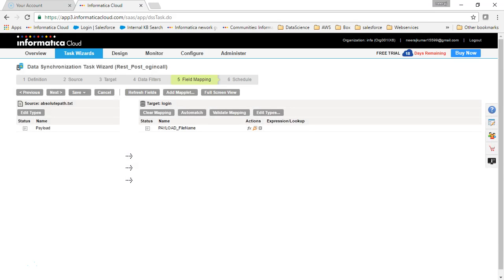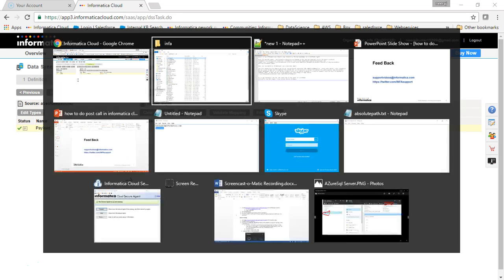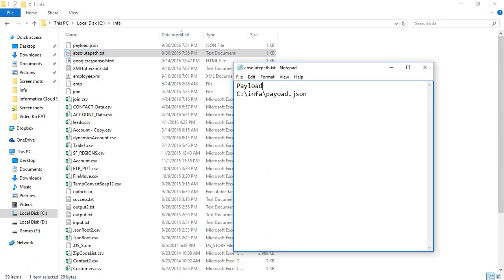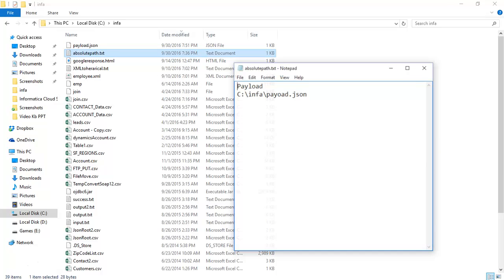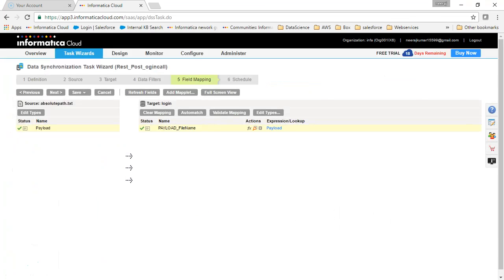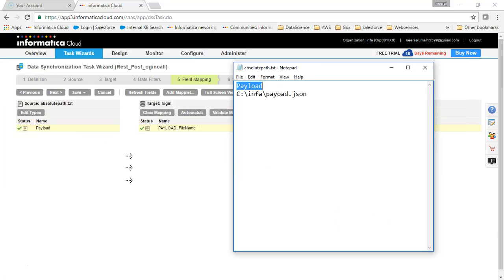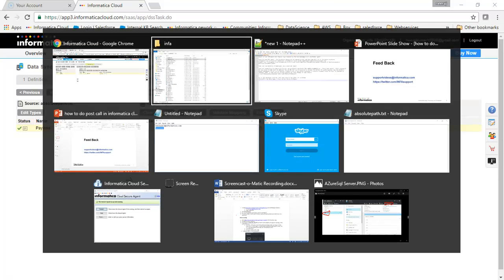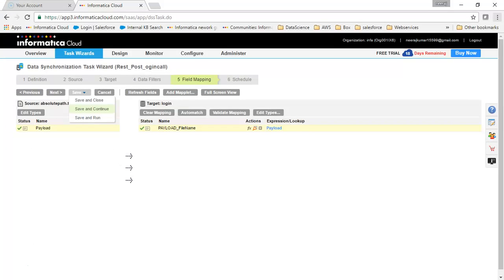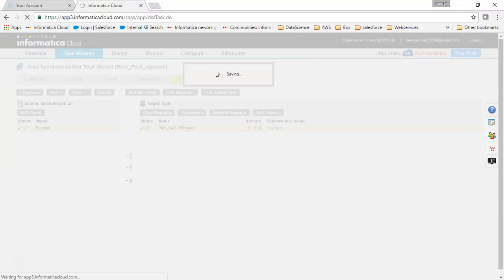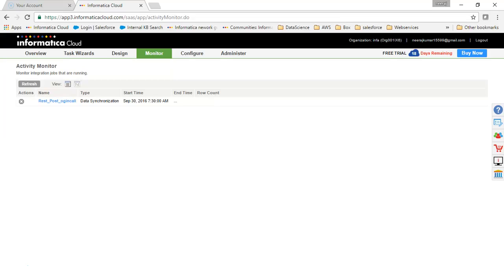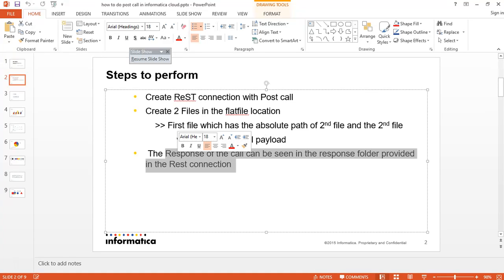In Field Mapping, we will map the payload. The reason I gave the column the name 'payload' in the absolute_path.txt file is so it can be used here in the field mapping. This payload field maps directly to the REST target. I'll run the task. After the task completes, you will see the response in the response folder configured in the REST connection.